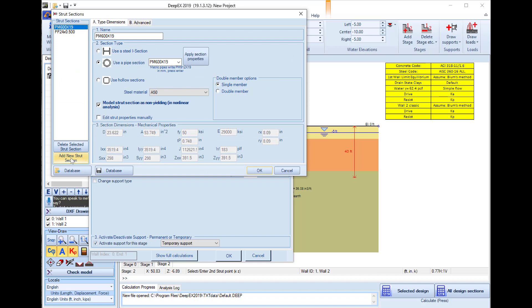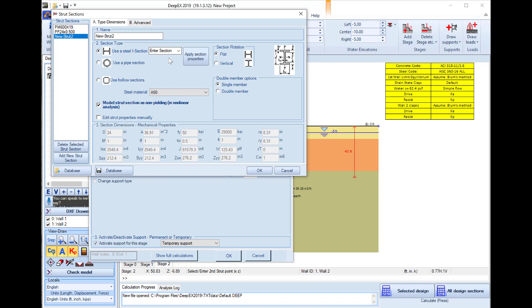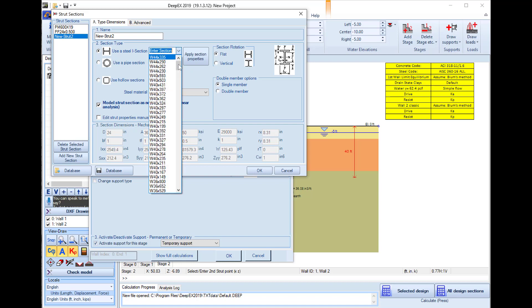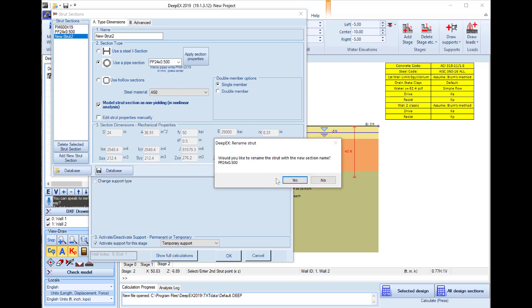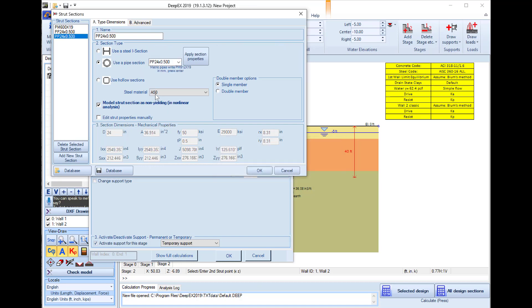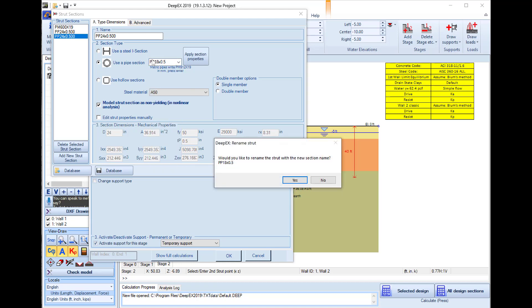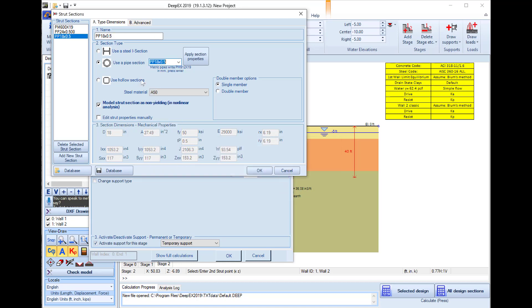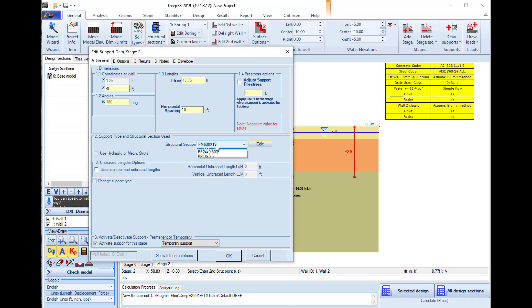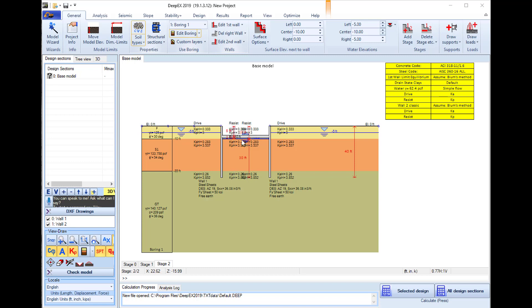We can also edit the structural section for the strut. I will create a new strut section. Here we can select to use I sections selecting an I beam section from the dropdown, pipes, or rectangular hollow sections. In this example we will use initially a PP18. The properties are passed automatically according to the selected section from the dropdown. I press OK and the PP18 section is selected, which updates my strut.